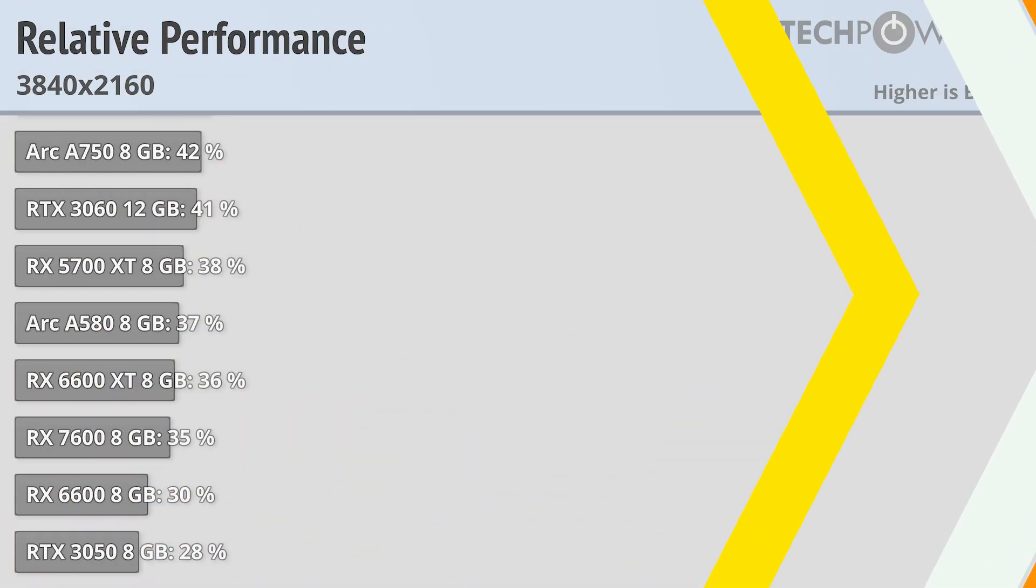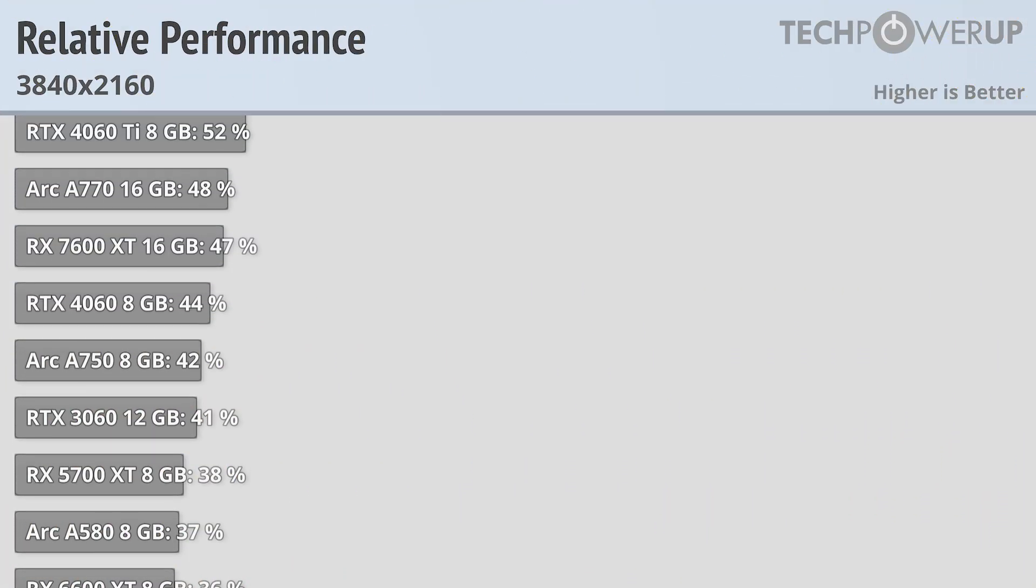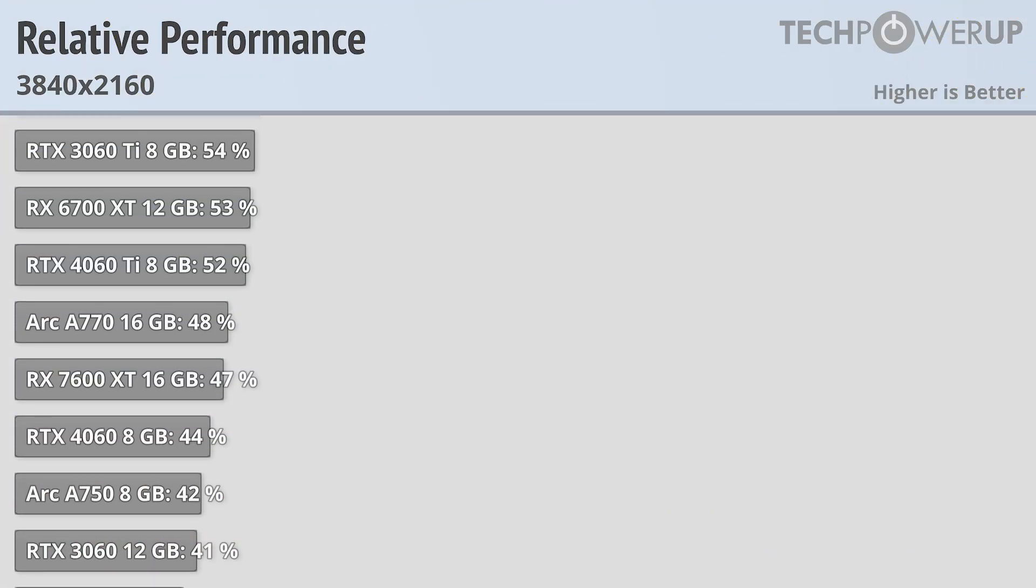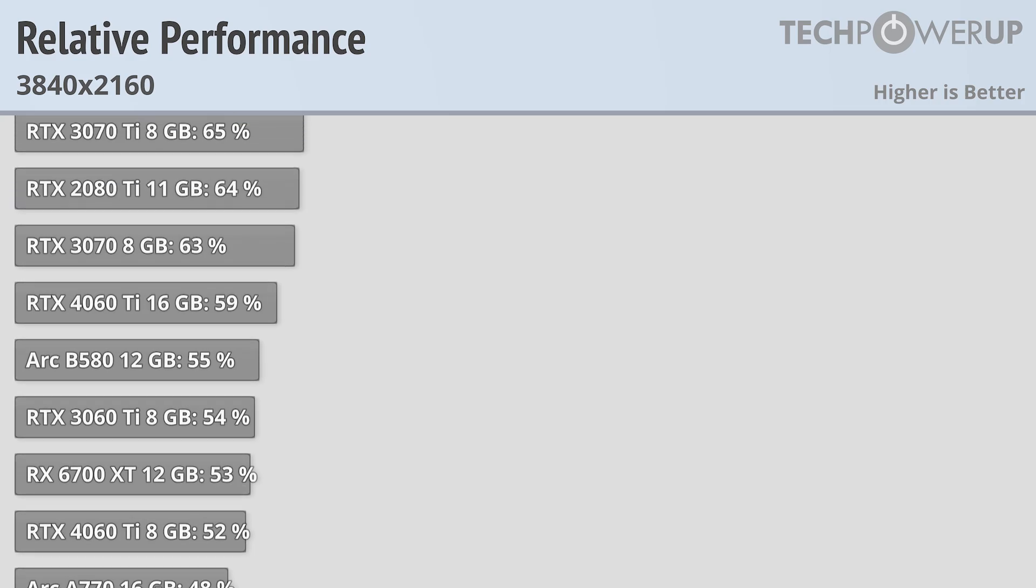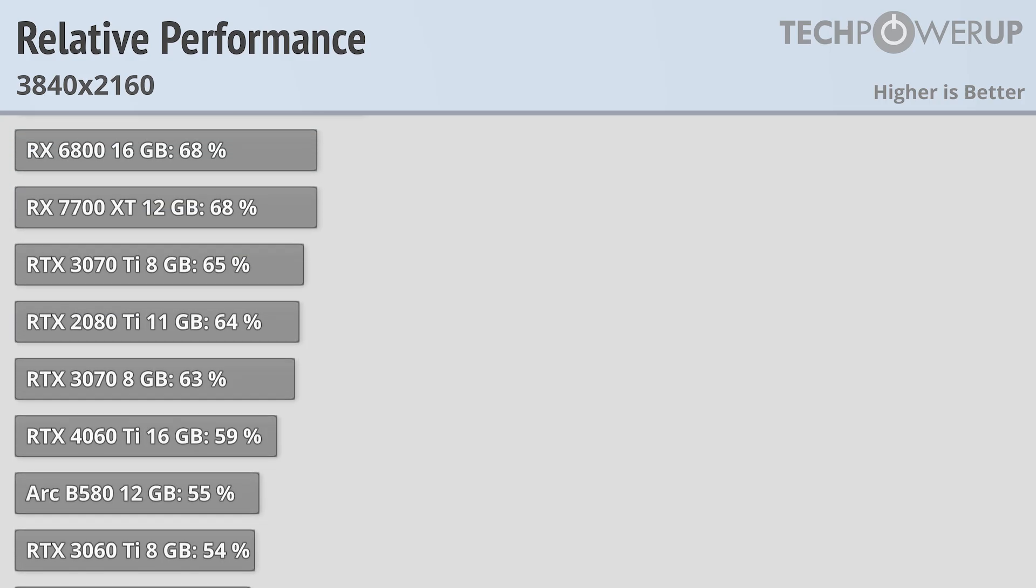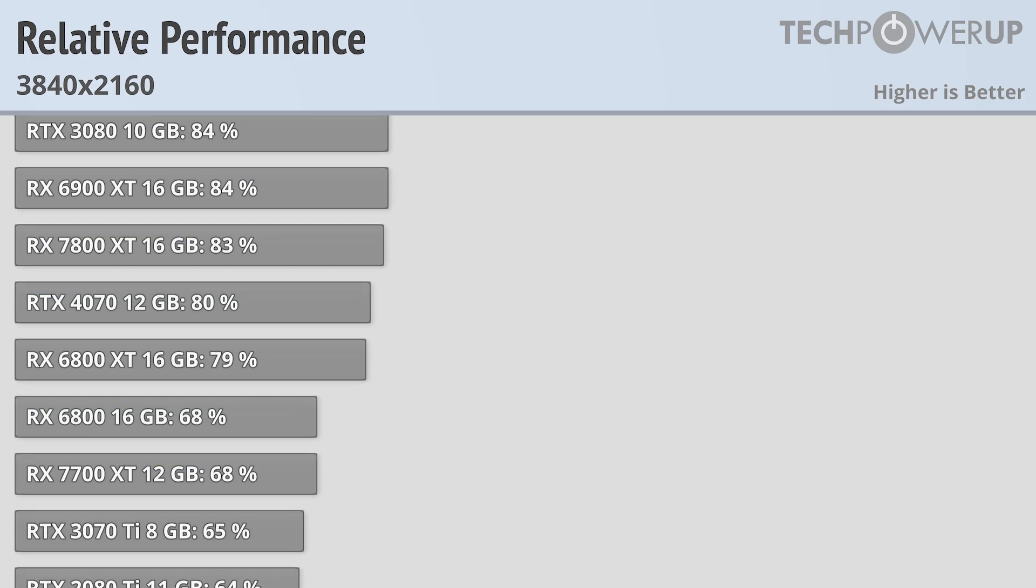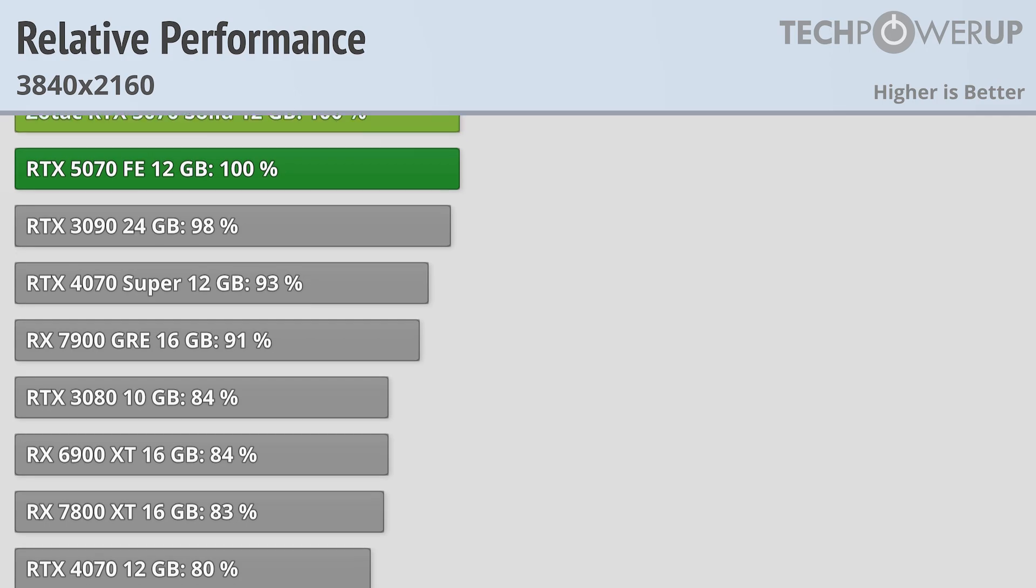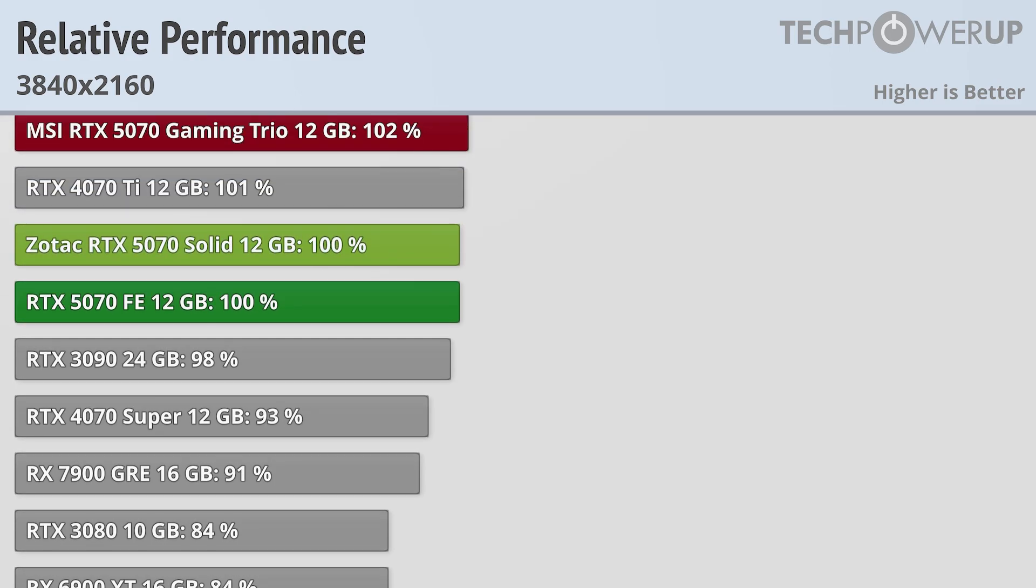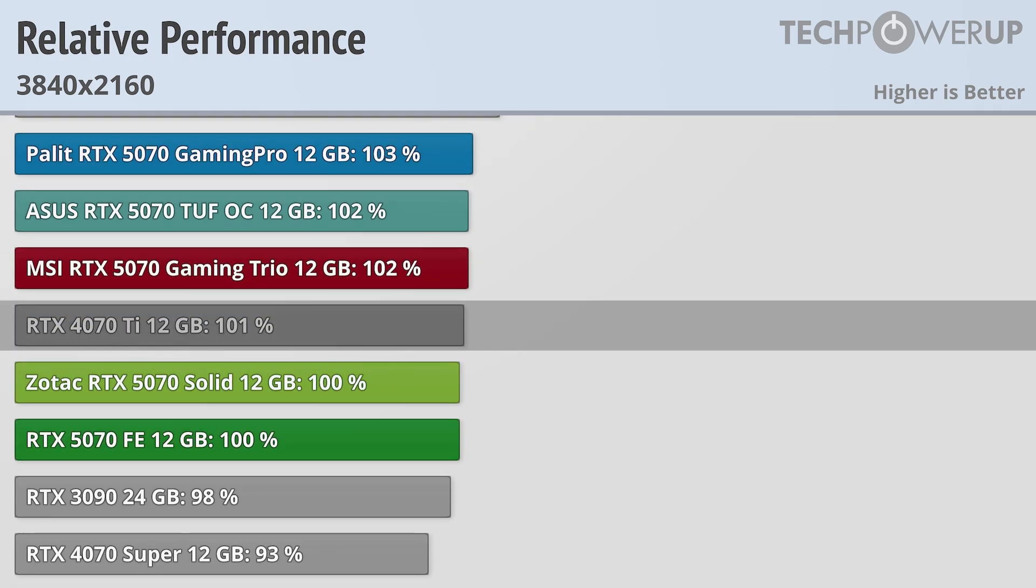Well, if we crank up the resolution to 4K, it may not be what NVIDIA recommends, but you can get it done, especially since these cards do support PCIe 5.0. And that actually might be helping them, as they do gain a little bit of ground compared to the RTX 4070 Ti and RTX 4070 Super.